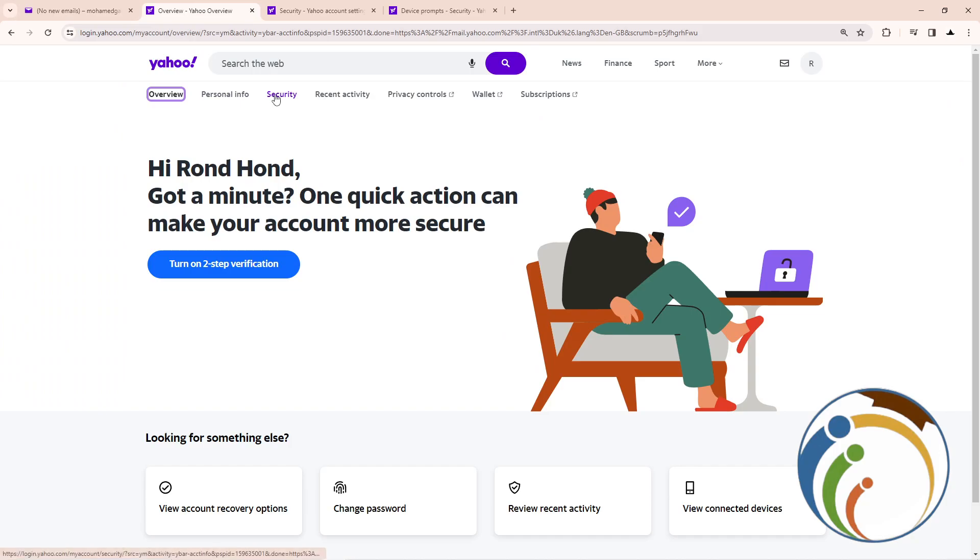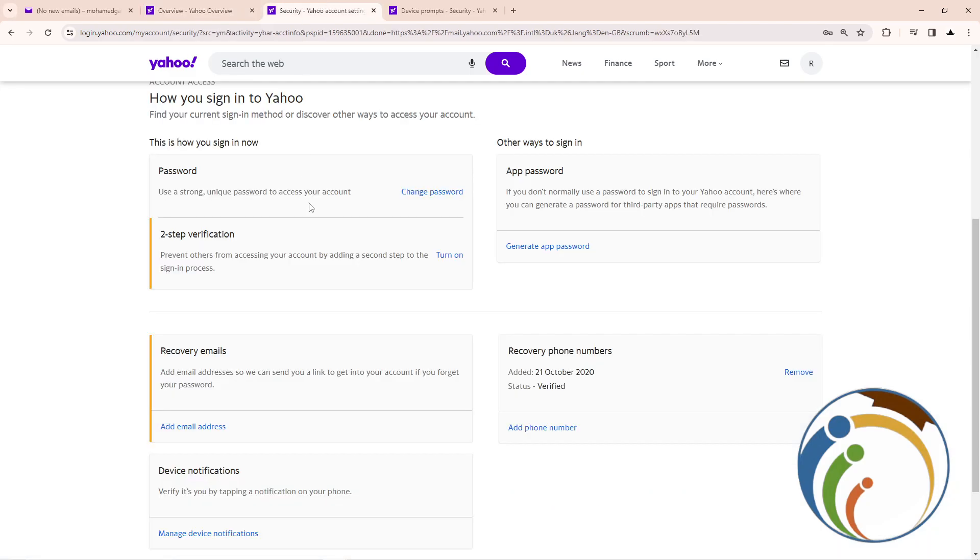Then, as you can see, I click here on security. Once you click on security, you will need to go to another page.